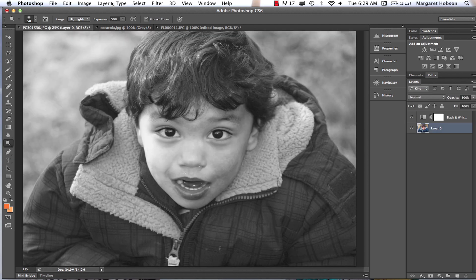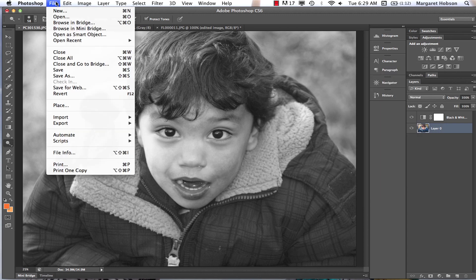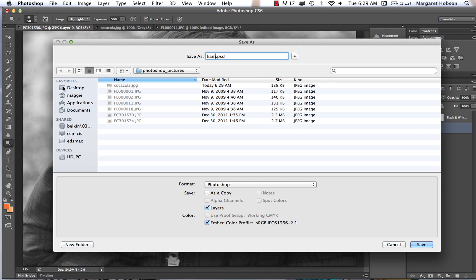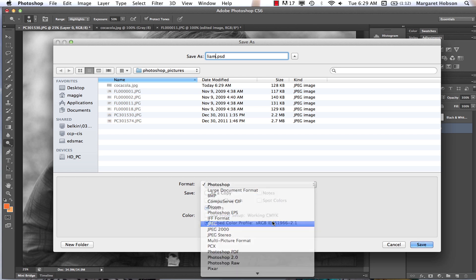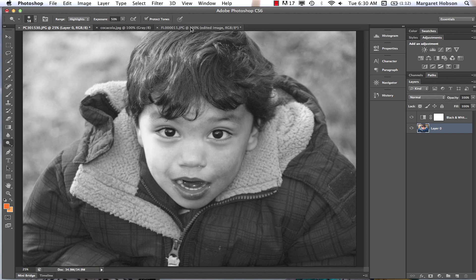This next image was a high-resolution image. If I look at Image Size, it was 34 megabytes. Let's see what happens when I save it as a JPEG. I go File, Save As, and name this Liam. I can see this is a .psd file, so I change it to JPEG and hit Save. I can see this has gone from 34 megabytes to 983 kilobytes — a much smaller file size. However, you lose all your layer information when saving as JPEG, so that's something to note.